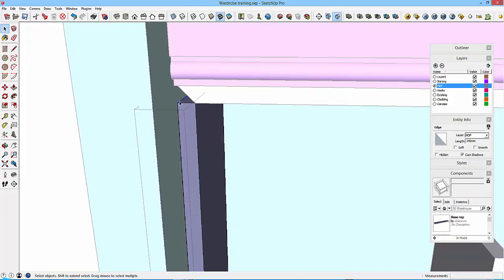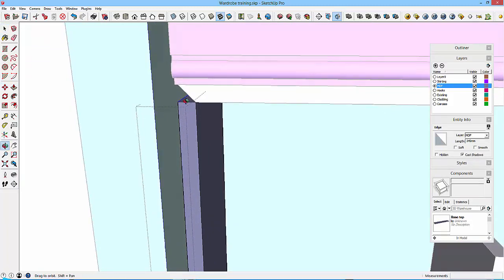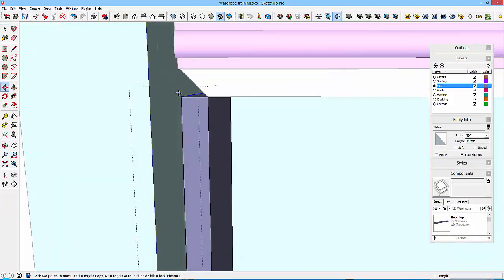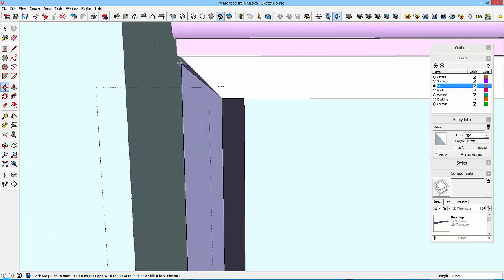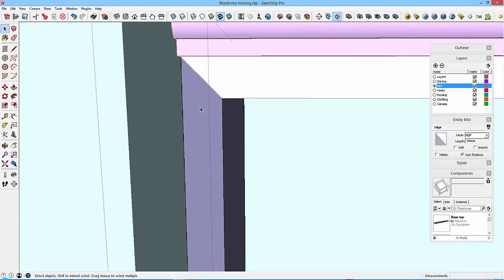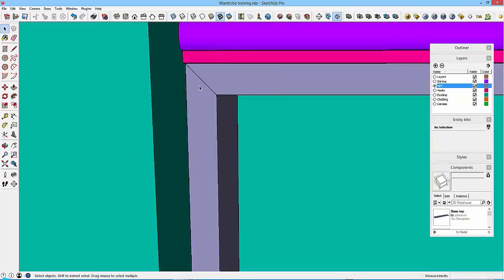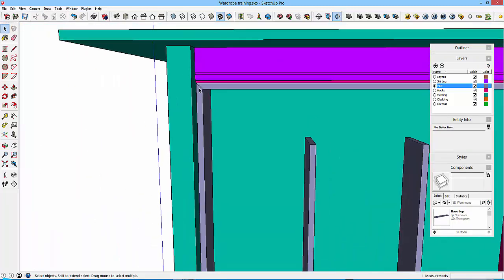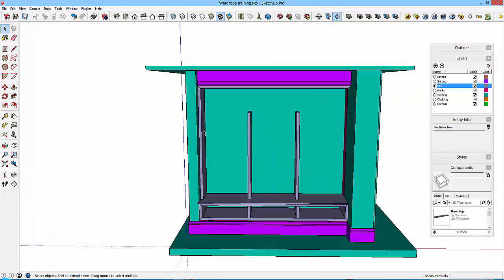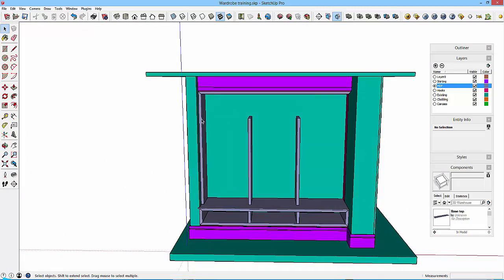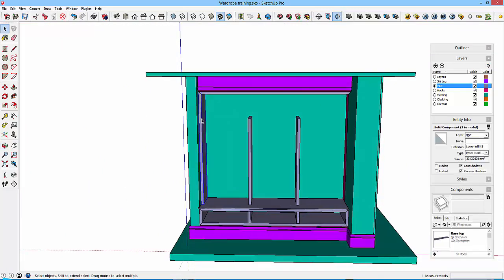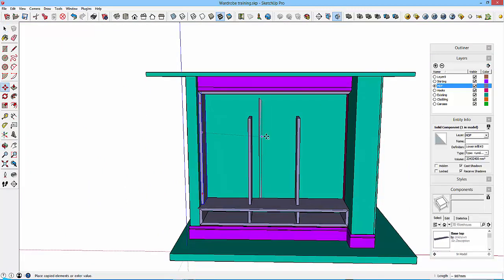And then I can pick it up from this corner, and that's going to move up to that point there. So that's nicely mitered into that corner.